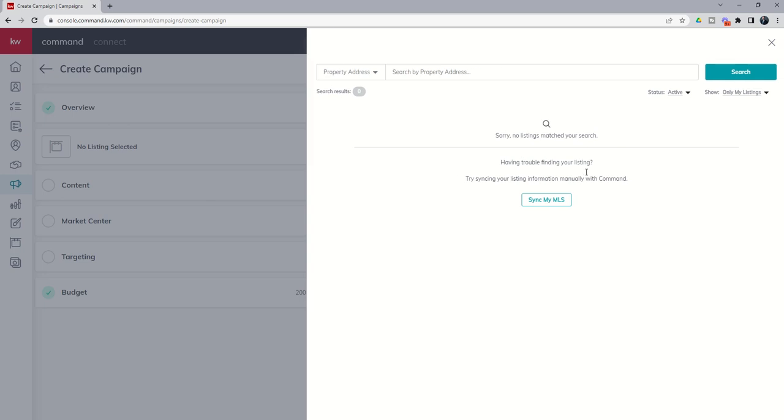Now, we don't necessarily need to choose a listing because we already have our design template loaded up. So this is also something to note that you can create postcards that don't actually use a listing. Whether you're advertising the listing before it goes live on the MLS in order to time that postcard delivery appropriately.